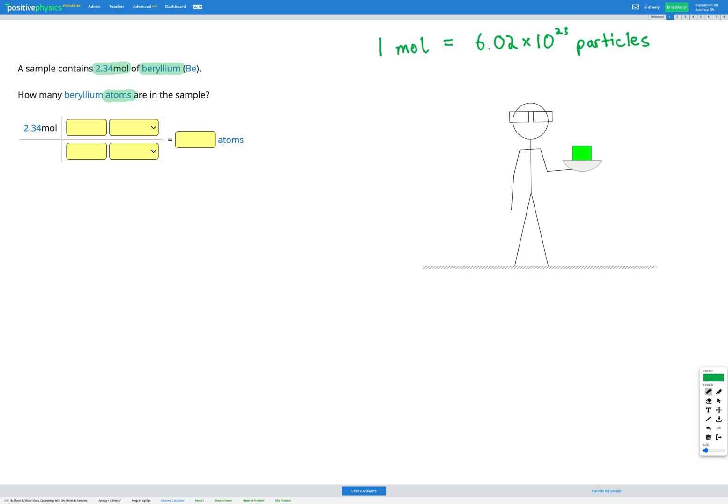So if we have 2.34 moles of beryllium how many particles or in this case how many atoms of beryllium is that. So we're going to go ahead and do our conversion the same way we would for any other unit conversion using dimensional analysis.